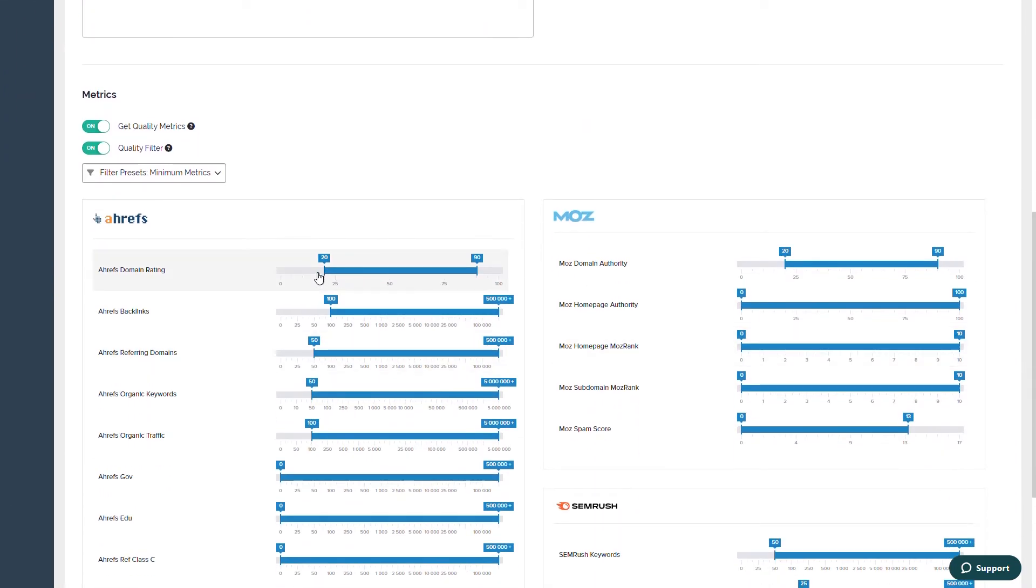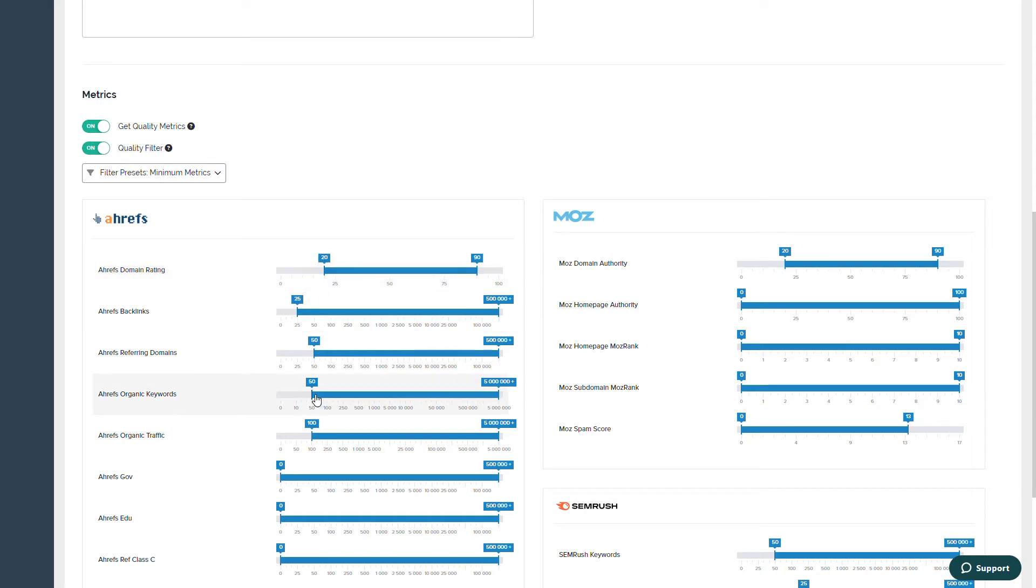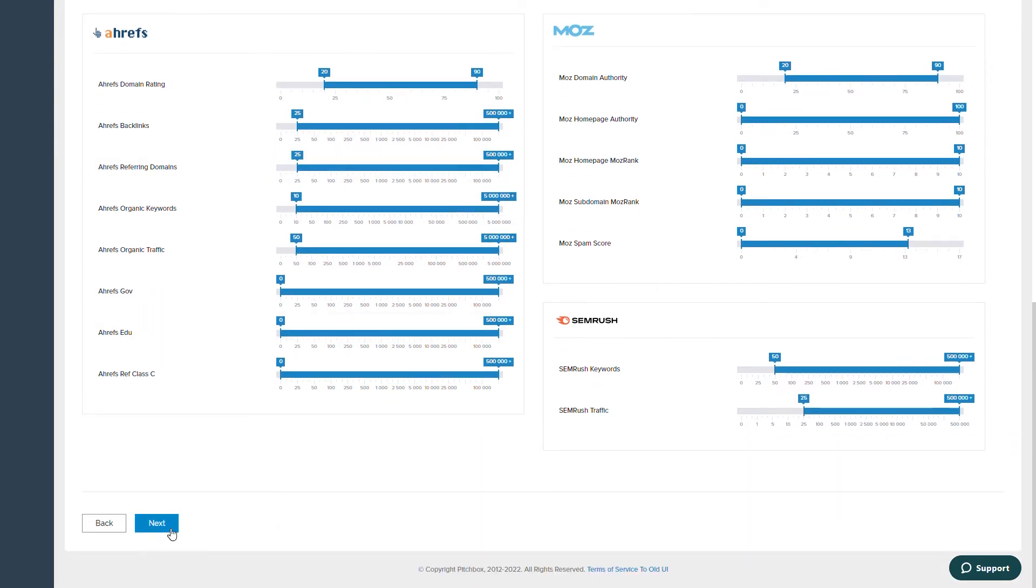Finally, in the metrics section below, using third-party integrations you can utilize the quality filter to help Pitchbox automatically rule out any prospects that fall outside of your metric requirements, saving you and your team time.